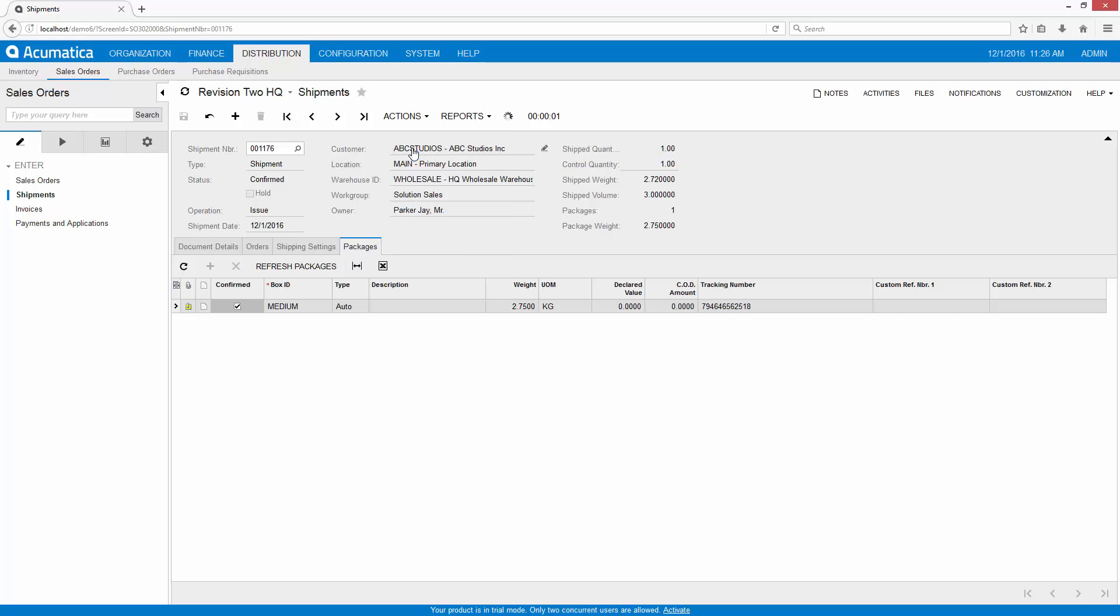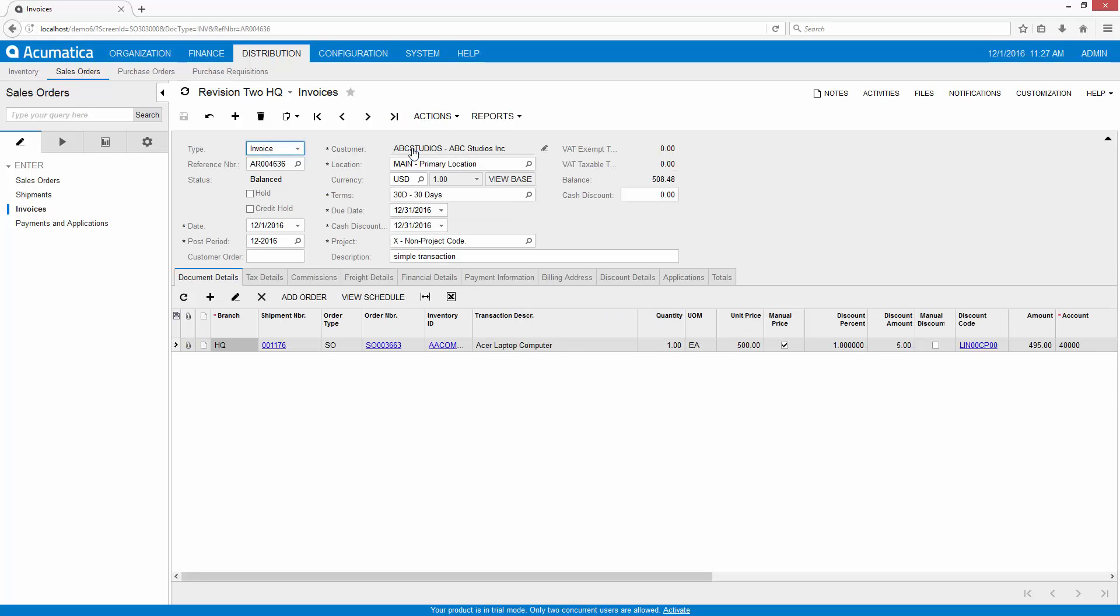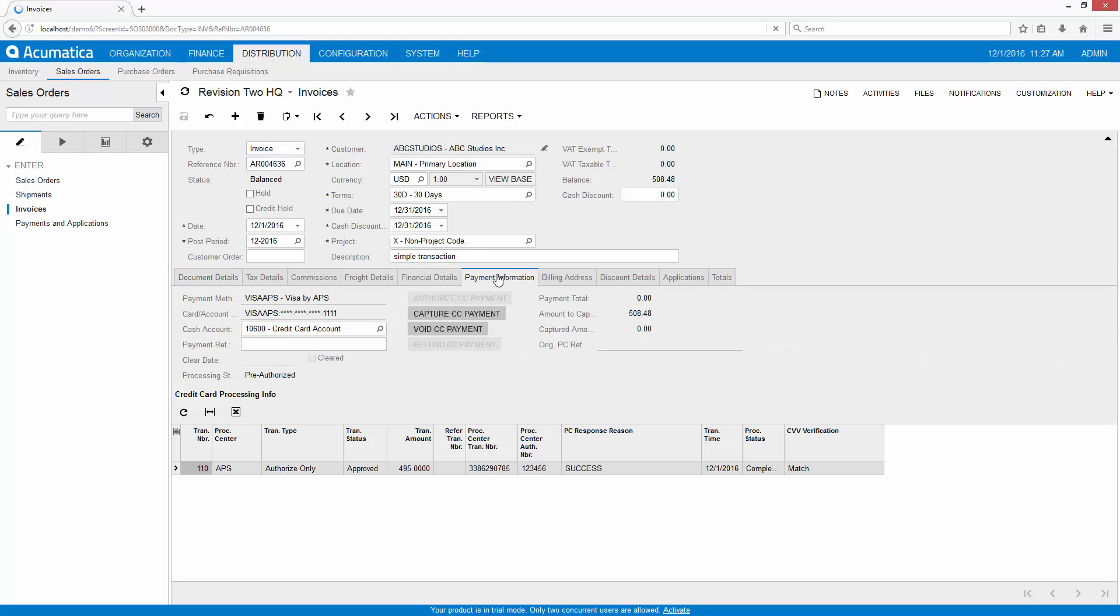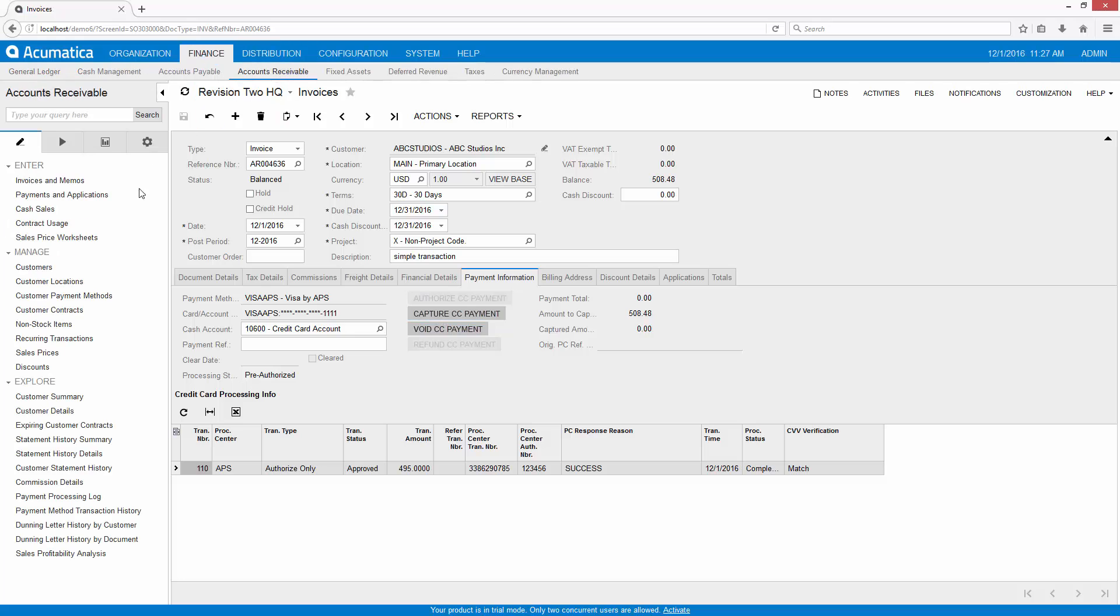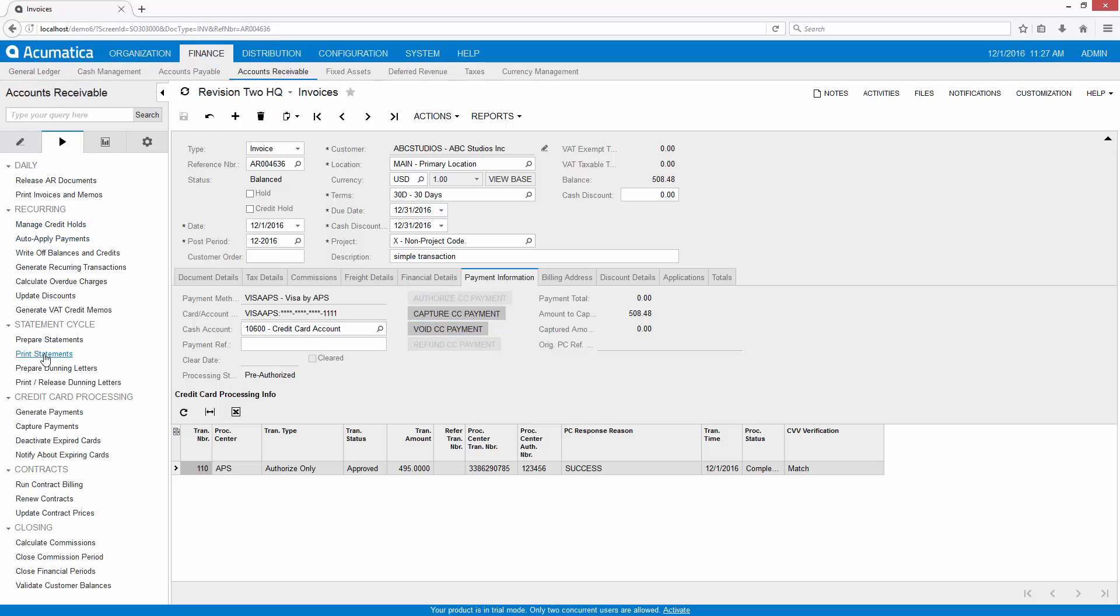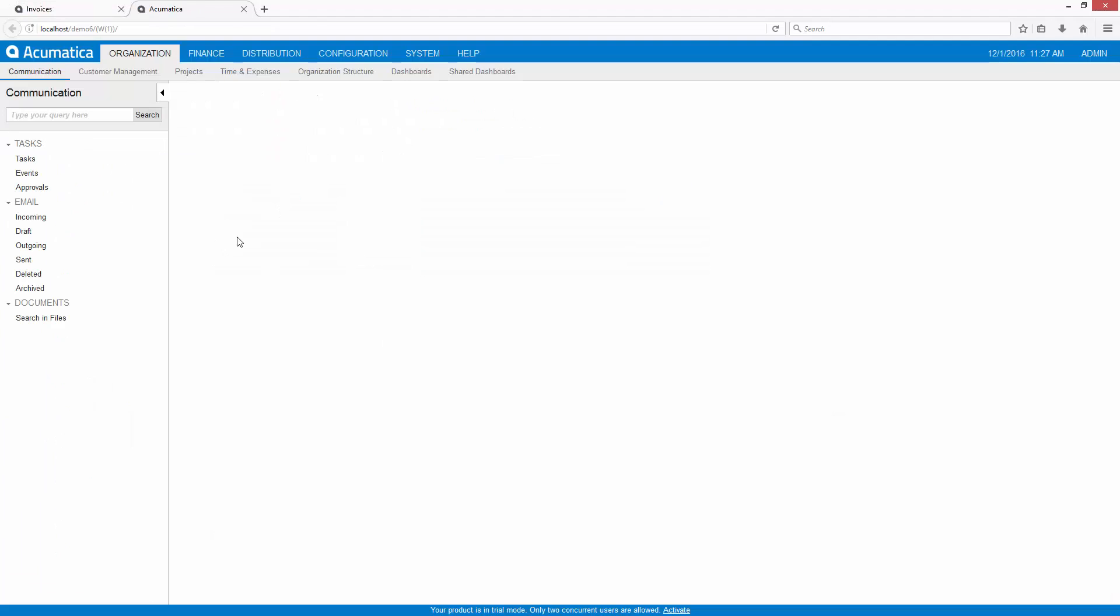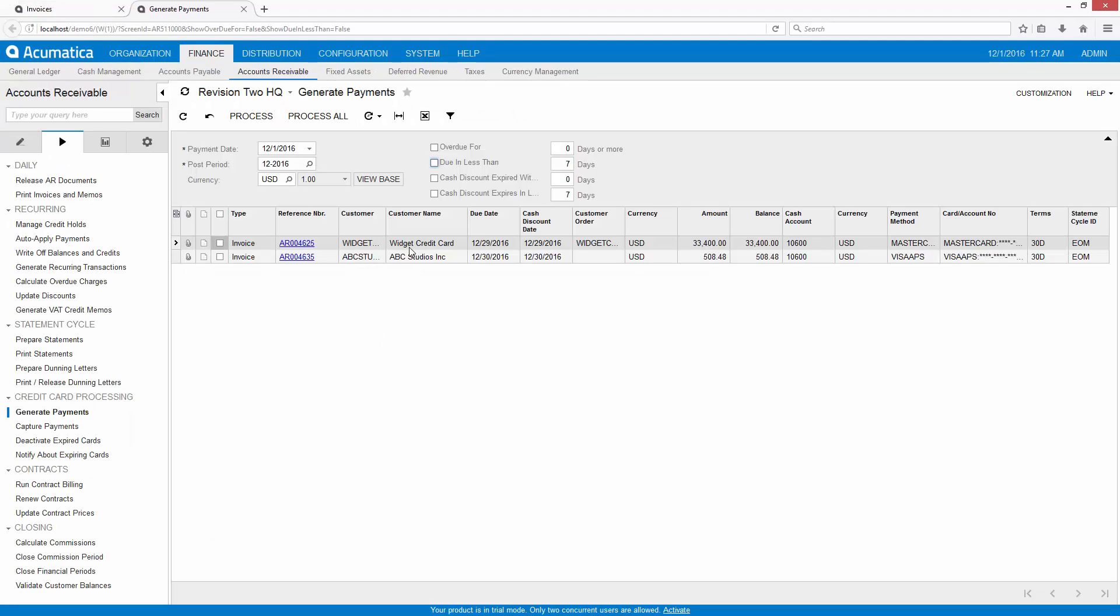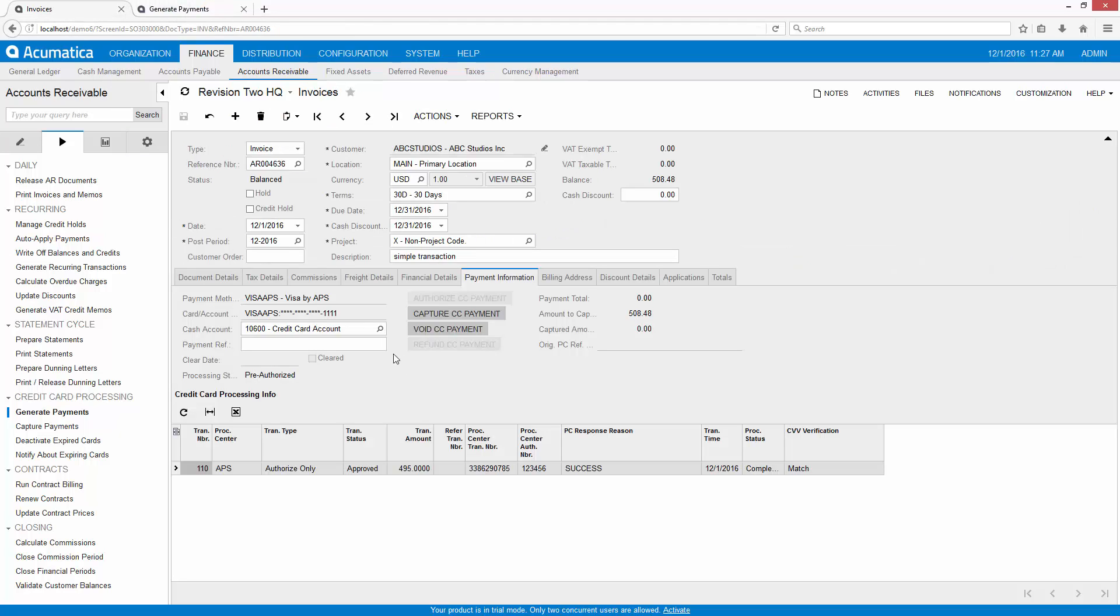From this step I can prepare my invoice. From my invoice I can go directly and capture the credit card payment. I can also go into the account receivable area and use a batch processing screen called generate payments. The generate payment screen will allow me to charge a bunch of orders at once or I can capture the credit card payment directly from this screen.